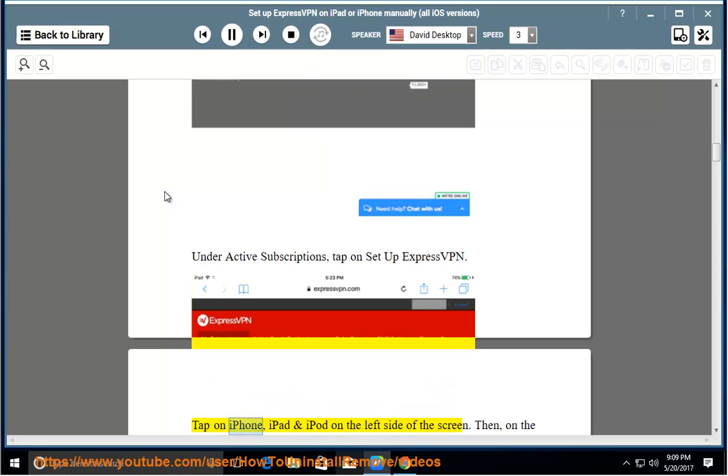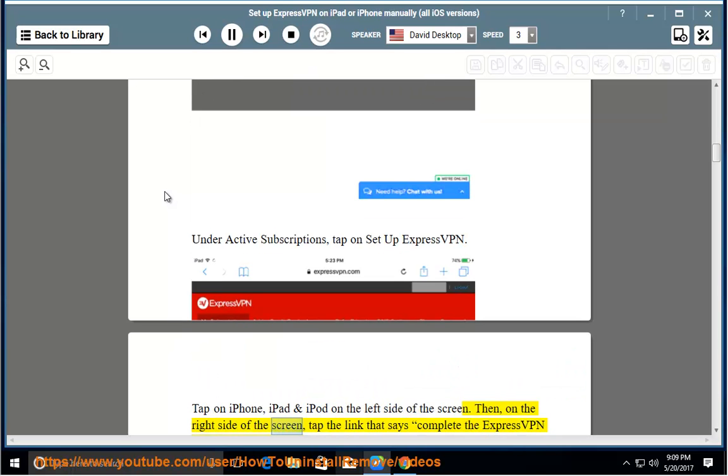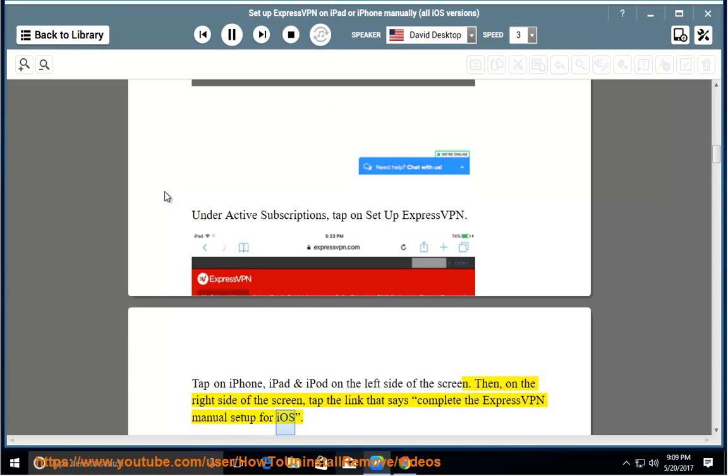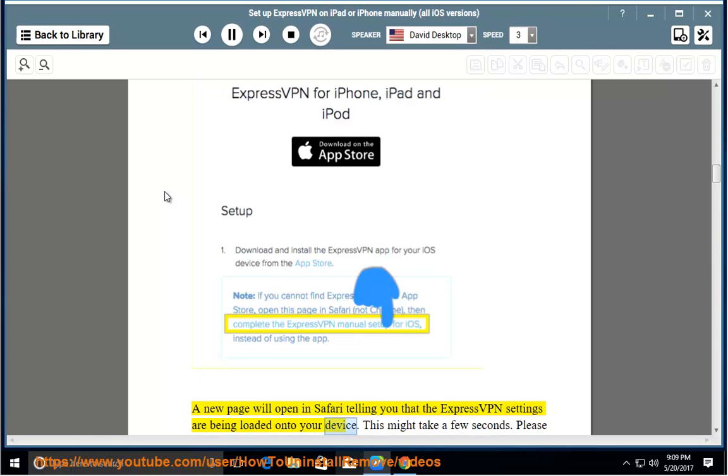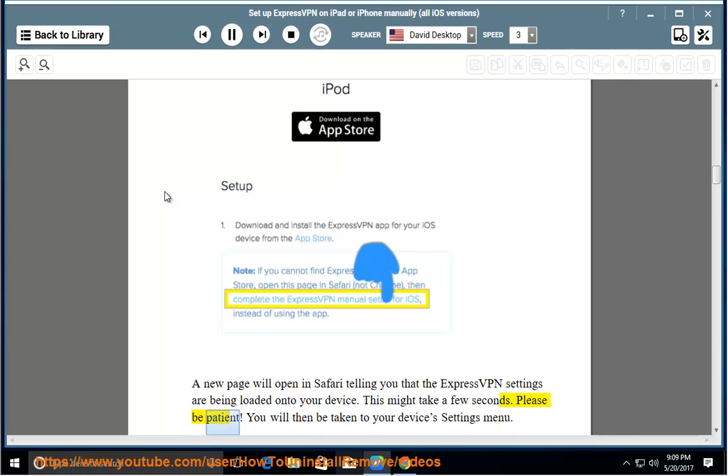Tap on iPhone, iPad and iPod on the left side of the screen. Then, on the right side of the screen, tap the link that says complete the ExpressVPN manual setup for iOS. A new page will open in Safari telling you that the ExpressVPN settings are being loaded onto your device. This might take a few seconds. Please be patient.